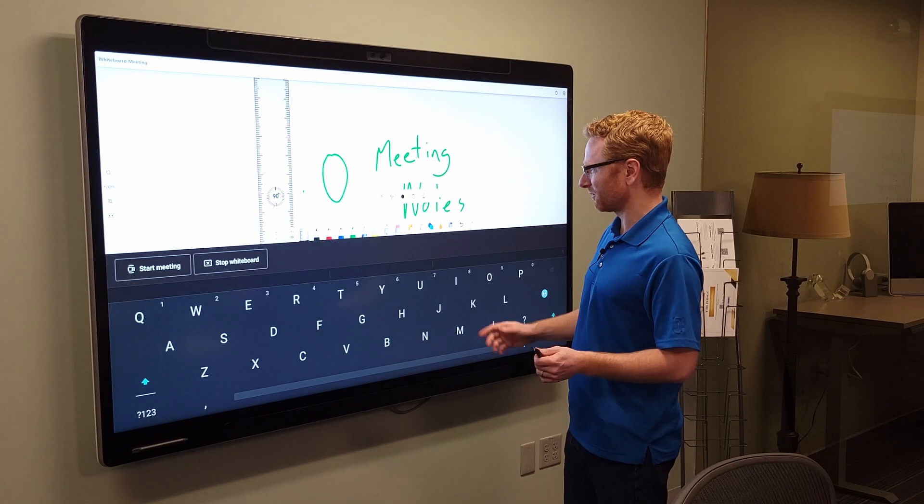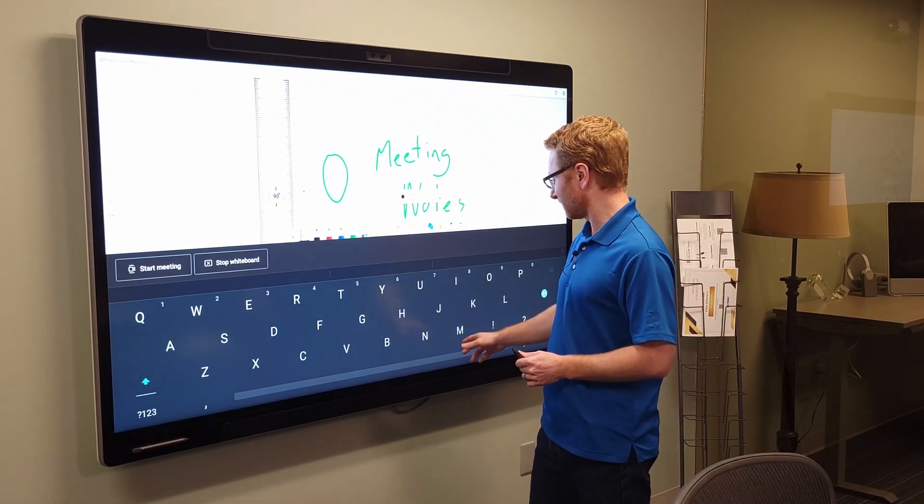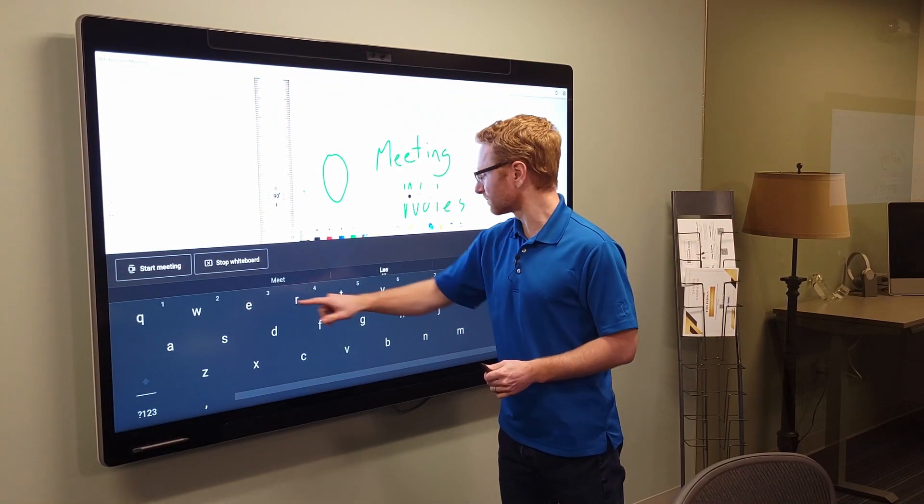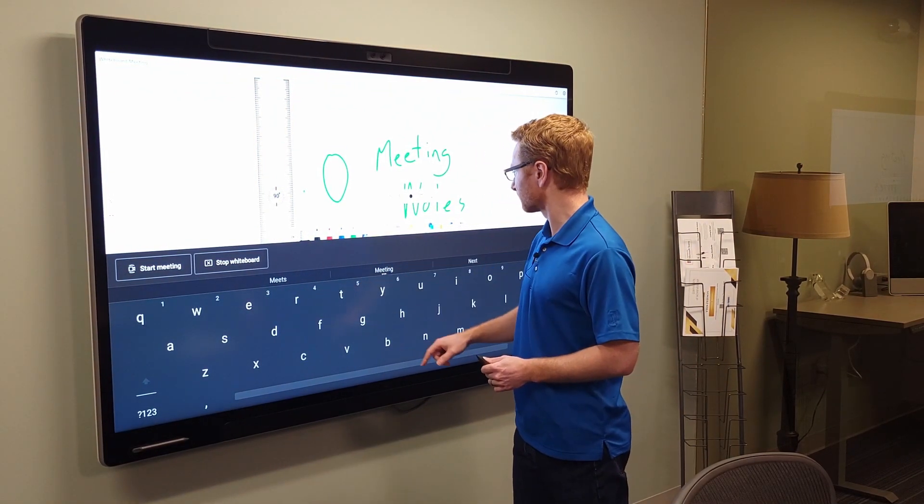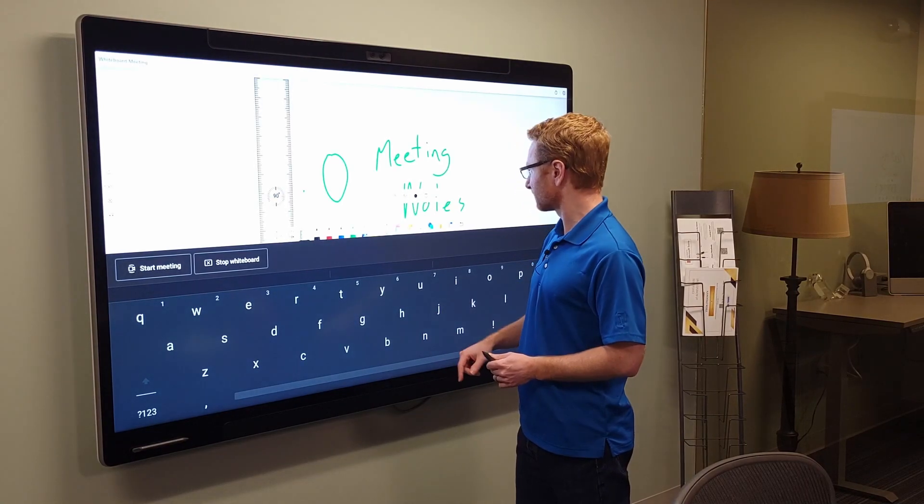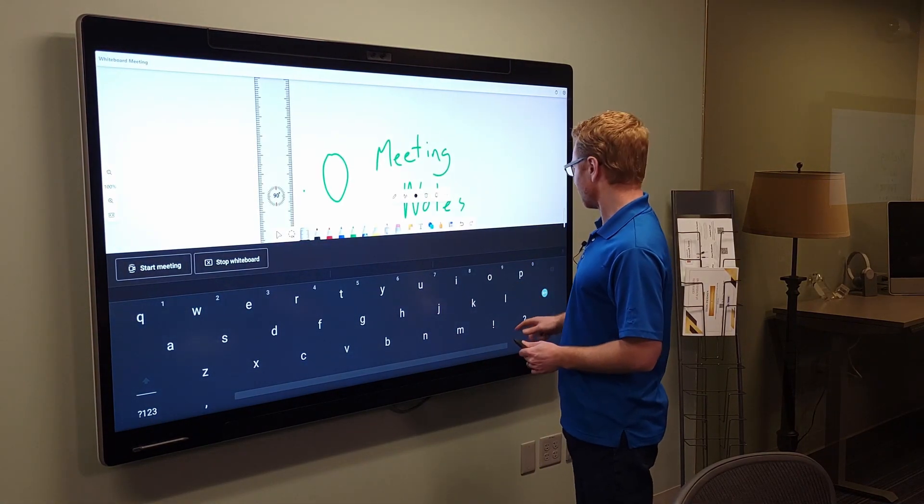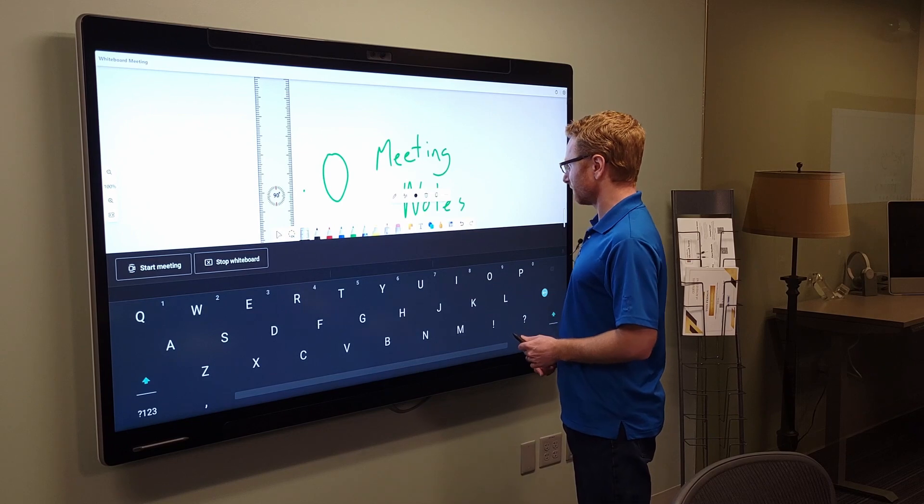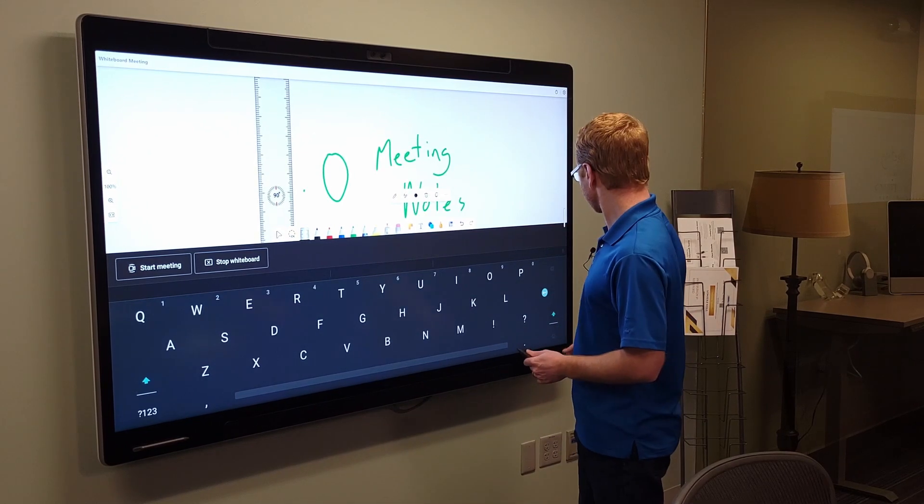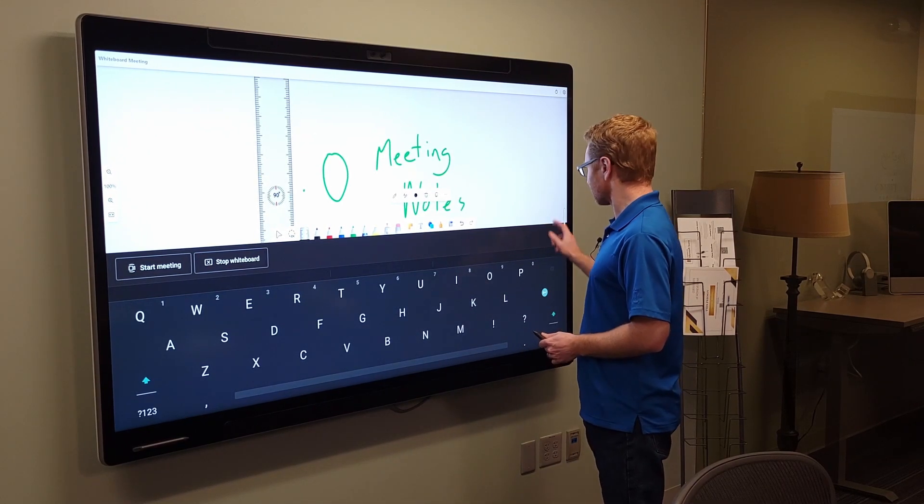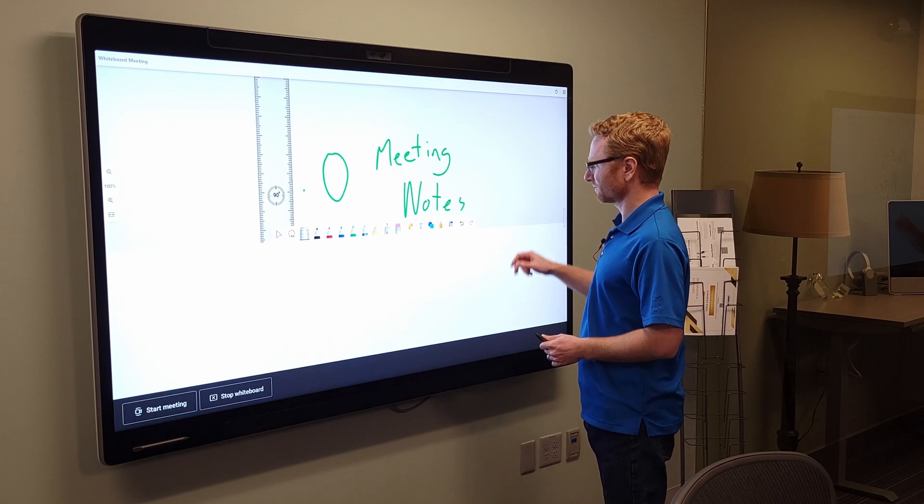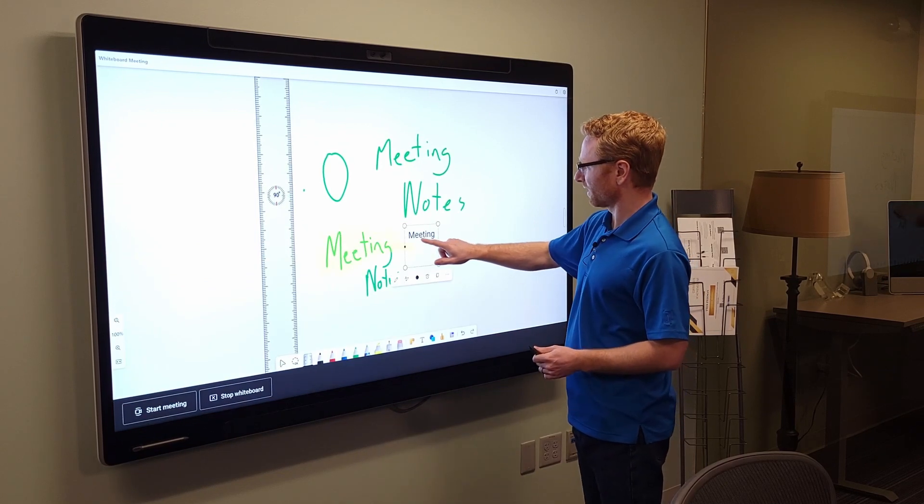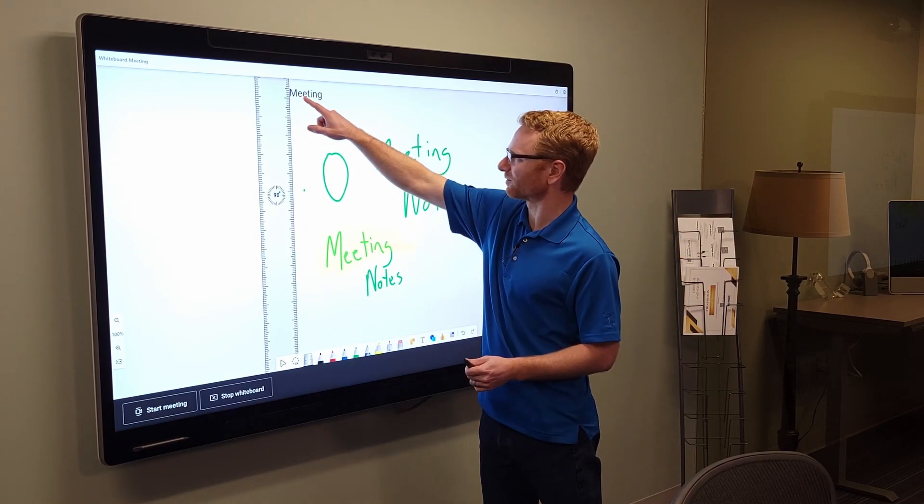So if I prefer to type versus write, I have this ability. And let's go ahead and enter that in.